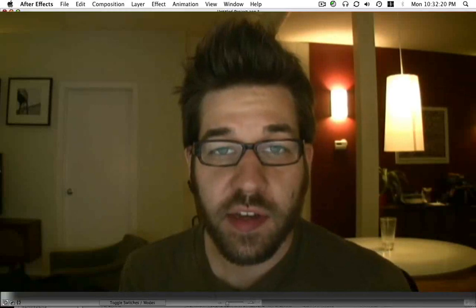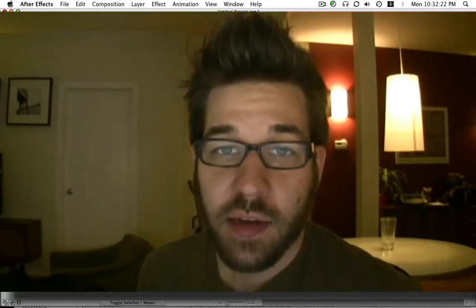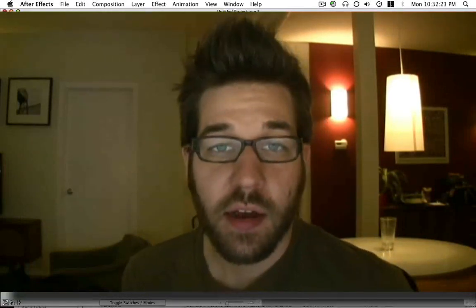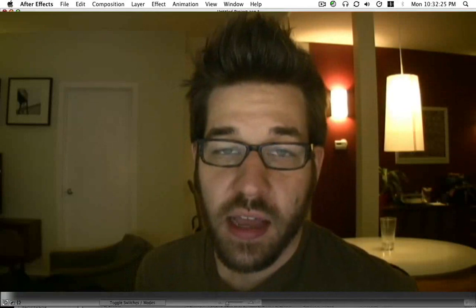Hey, it's Nick for Grayscale Gorilla. I am the Gorilla and today we're going to talk about some After Effects fun.